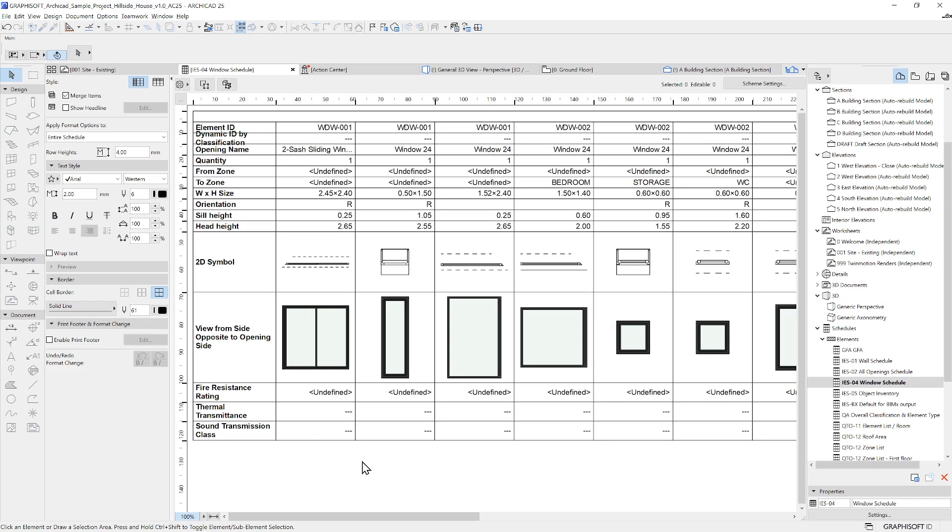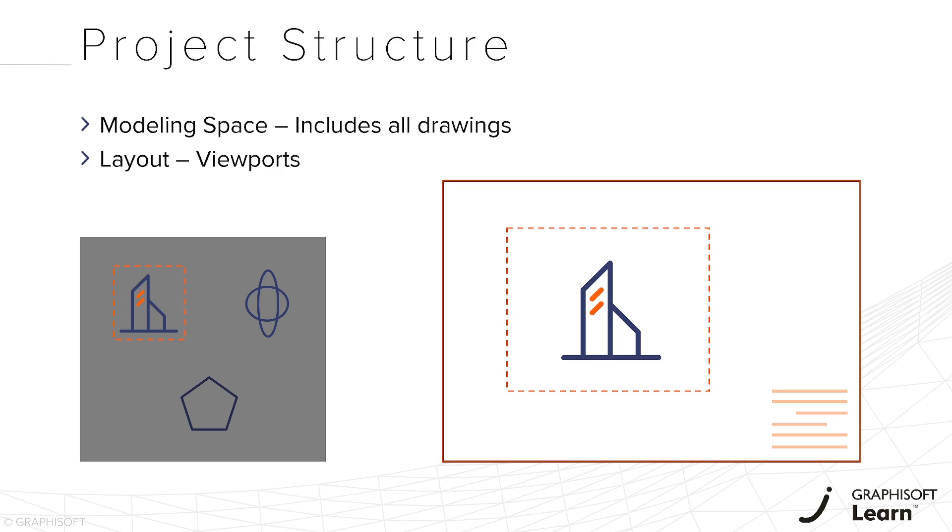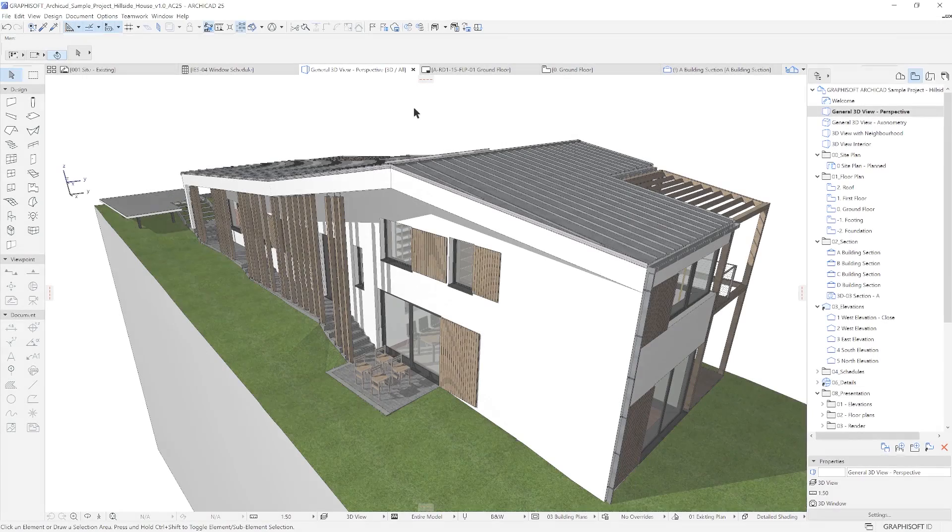Now a bit more about publishing. In CAD applications, you can set up your layouts using viewports that have references to the modeling space. After that, you use plotting for export where you can set up the paper size, format and other settings.